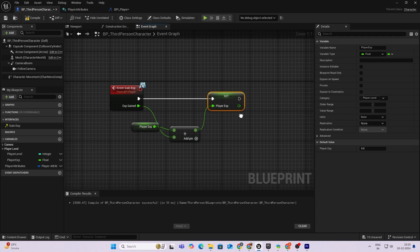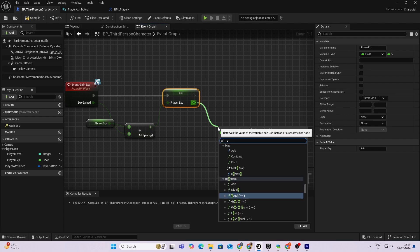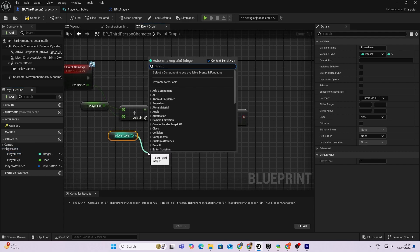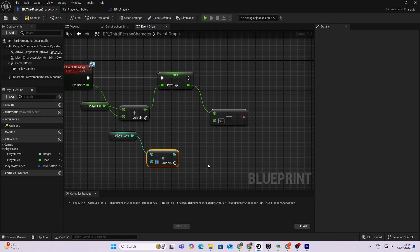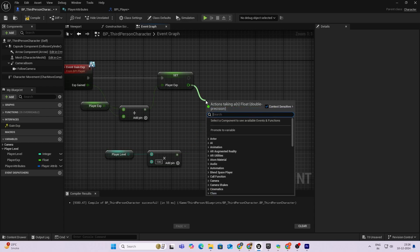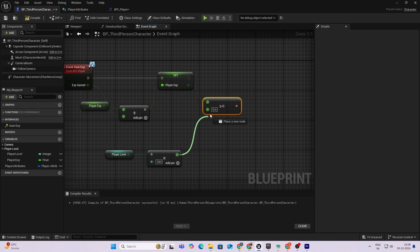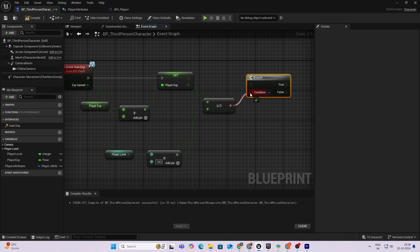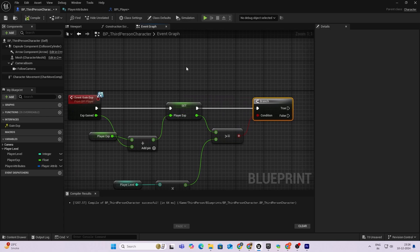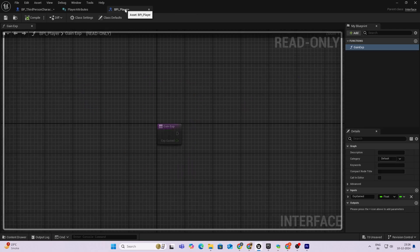Once we have the updated XP, we check if it's reached a threshold. I'll multiply the Player Level by 100 — so at level 1 you need 100 XP, at level 2 you need 200, and so on. I'll check if the XP is greater than or equal to that value to give more control. I'll create a branch node by holding B and left-clicking.